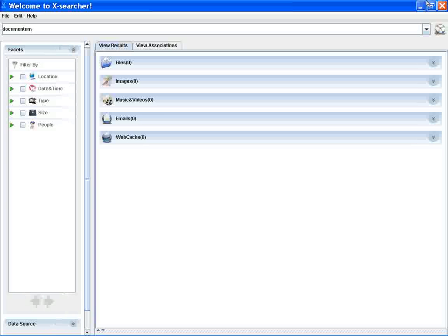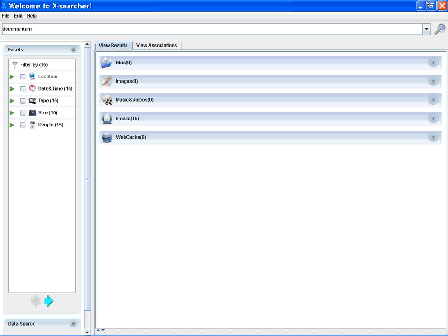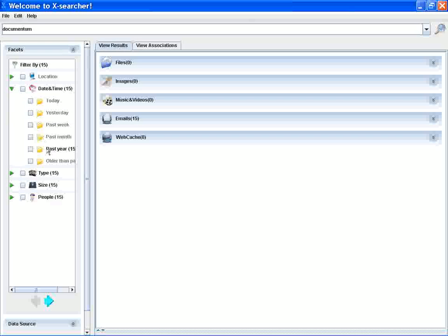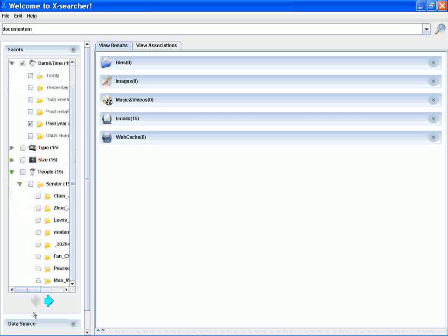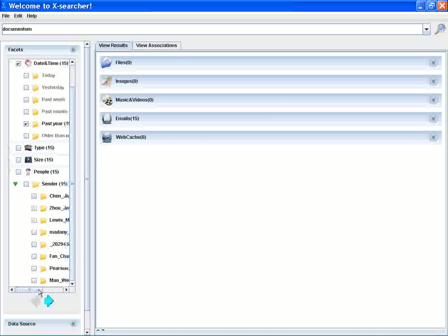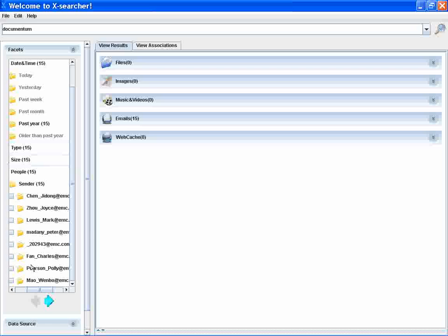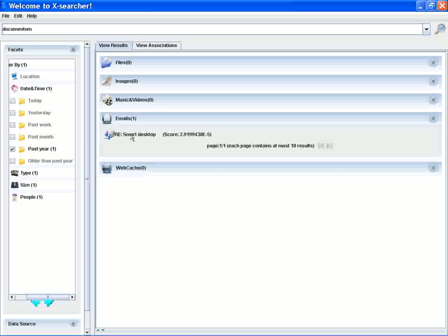And then quickly filter results by using the desktop facet such as the date time and the people sender. This is sent by Chen Jidong, so we filter the results. We get the results directly very quickly.